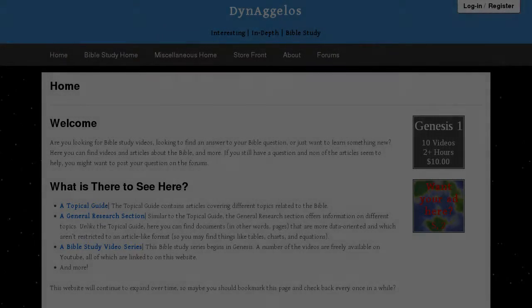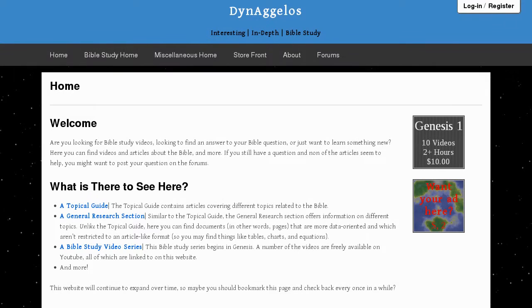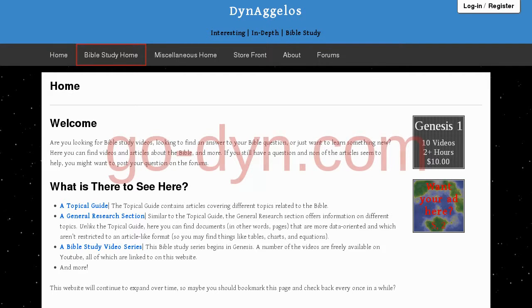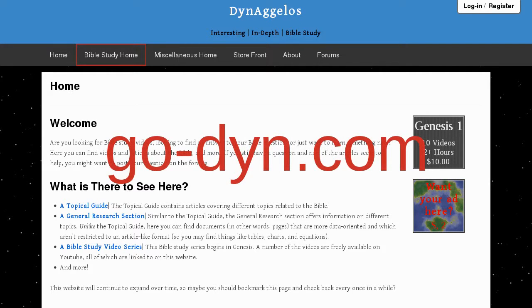We will get back to the Greek alphabet right after this. The Bible study section of Dinogolist.com has Bible-related articles, equations, and more. Simply type go-dine.com into your address bar and press enter, or click the link in the description box below.